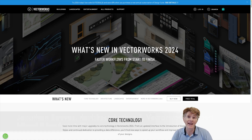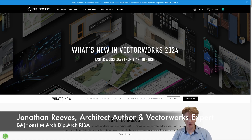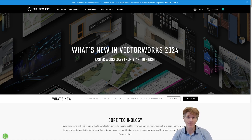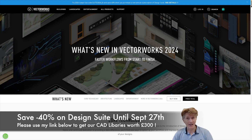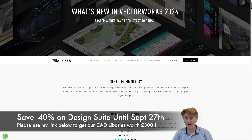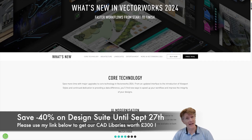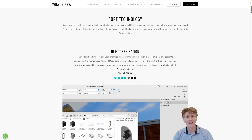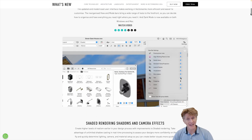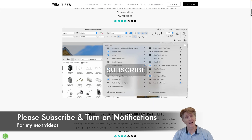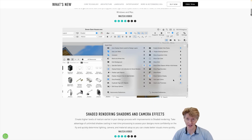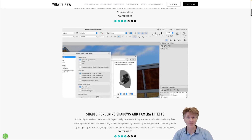Hi everybody, Jonathan here with another Vectorworks 2024 video. I really hope you're enjoying the series so far, where I've been looking at the top new features of Vectorworks 2024. We're going to carry on today looking at some of these big new features. We've already covered things like the new interface, and I hope you're enjoying that if you're a 2024 user already — I'm certainly getting used to it and finding some really good benefits.